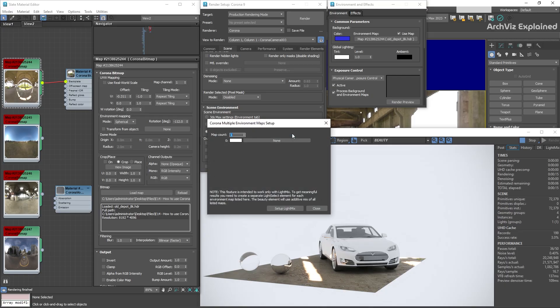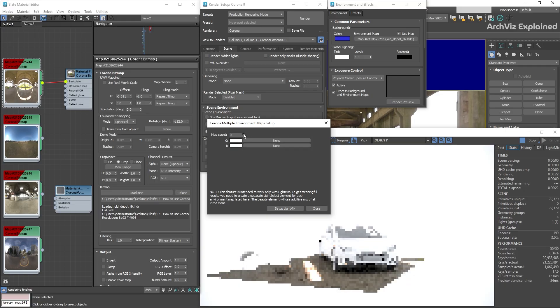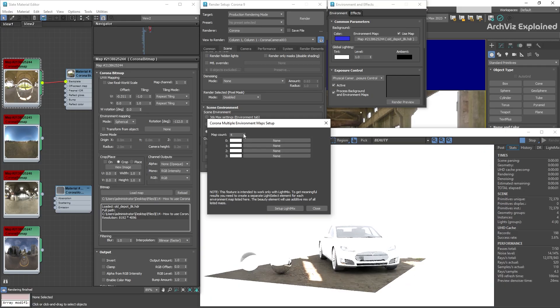In the new panel, we can select how many environment maps we need by changing the number in the map count section.